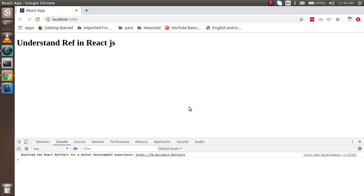Hi everyone, welcome back to the React.js video tutorial. In this video we are going to understand ref in React.js. The first question is: what is ref and why do we use it? Ref provides a reference to any HTML element inside React.js and helps you manipulate the DOM — for example, updating color, updating a value, or setting focus on an input box on button click.